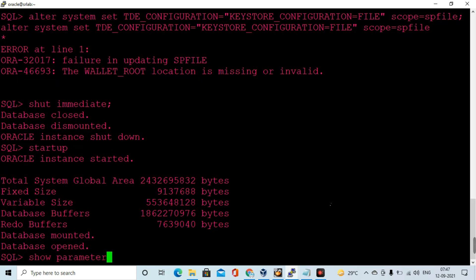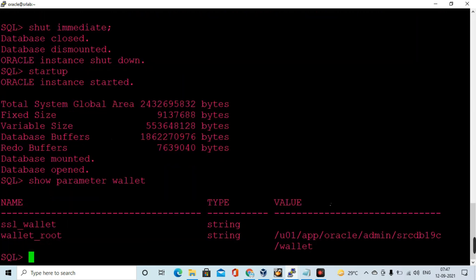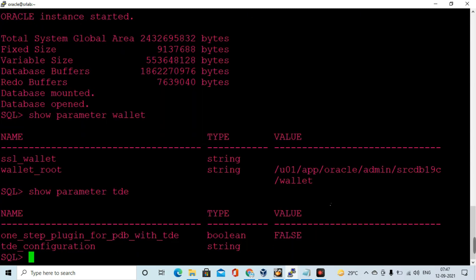Now we can validate the wallet_root parameter — the wallet root location has been set. And the tde_configuration parameter is not yet set, so we need to execute that next.